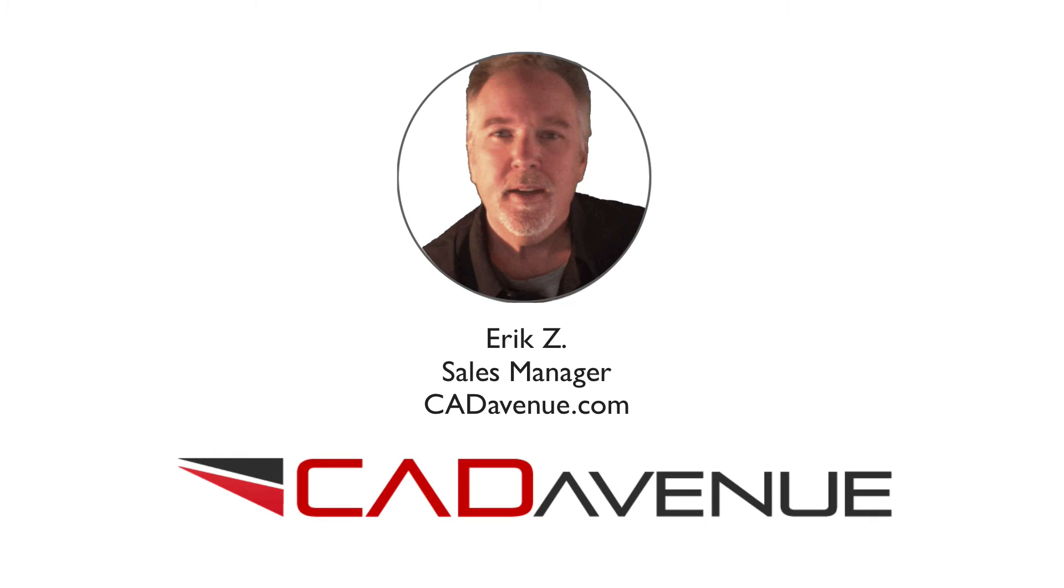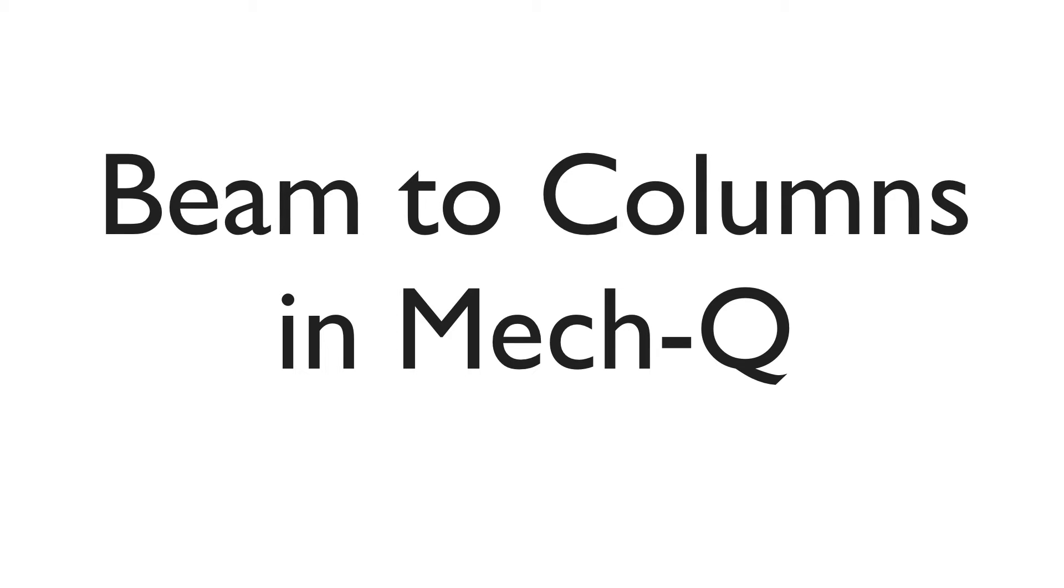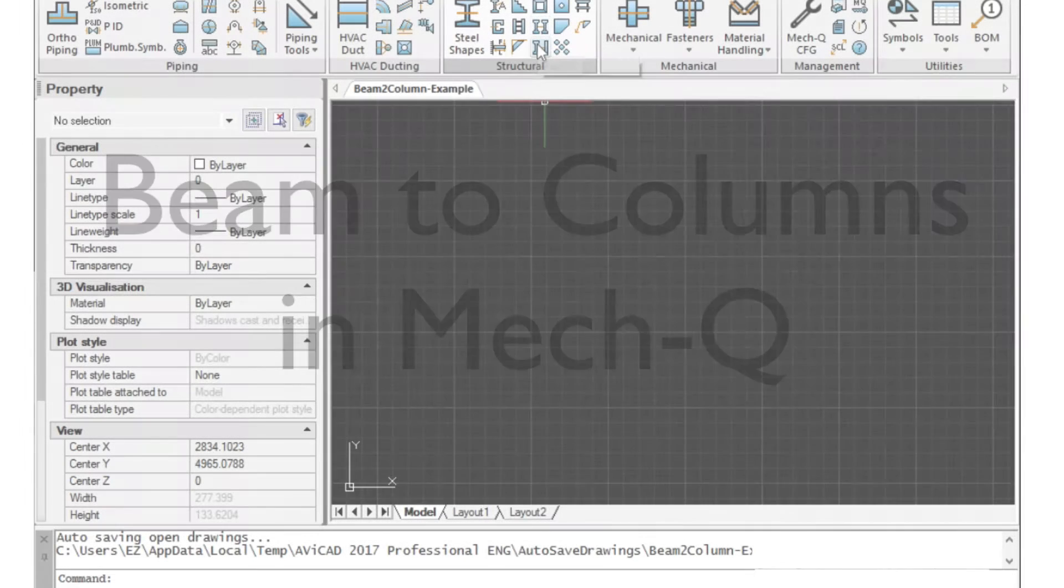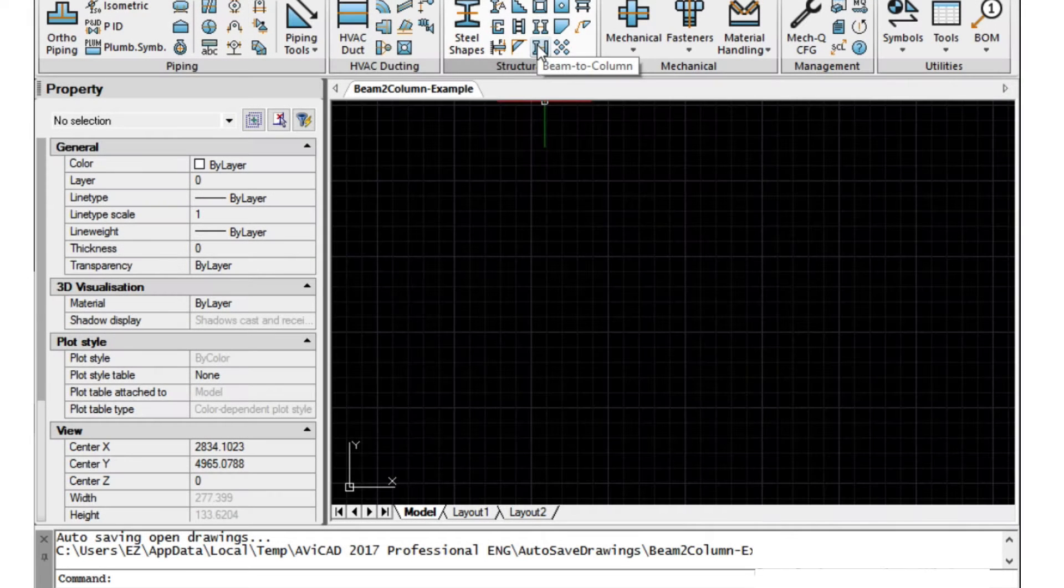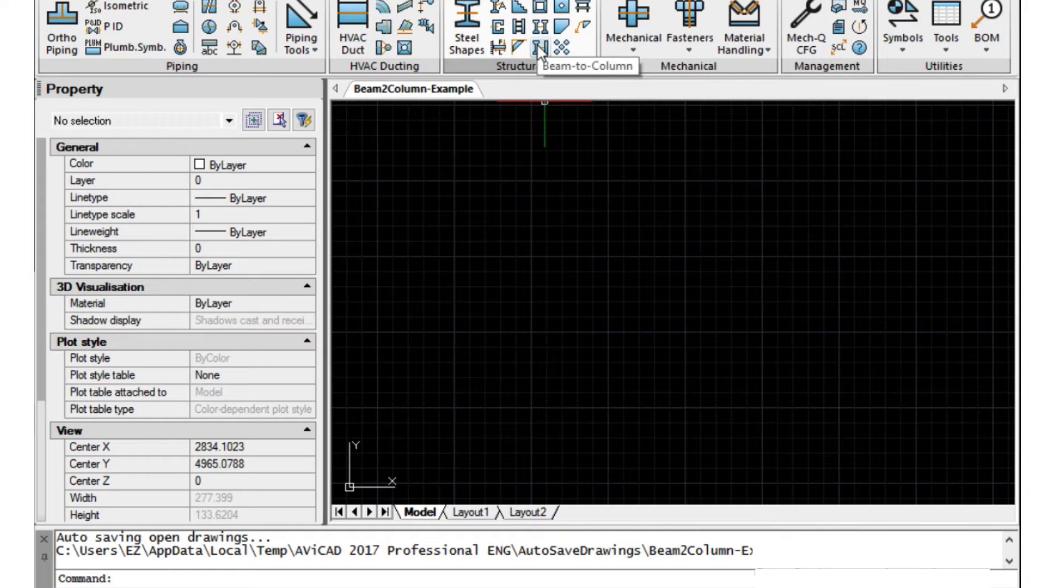Hi, Eric here with Cat Avenue and I just wanted to take you through the beam to column utility which is a 2D detailing utility within MECQ.